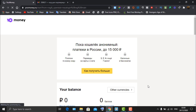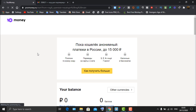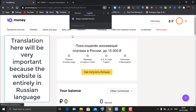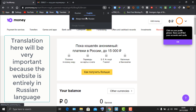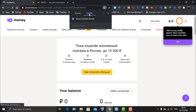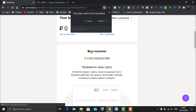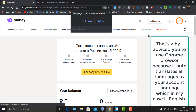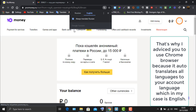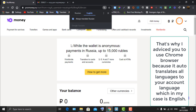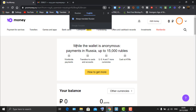This is where Chrome's translation feature becomes really important. You'll see a prompt to translate the page from Russian to English — let Chrome do that. The translation was successful, and that's exactly why I advised you to use Chrome browser: it translates the Russian interface into English.